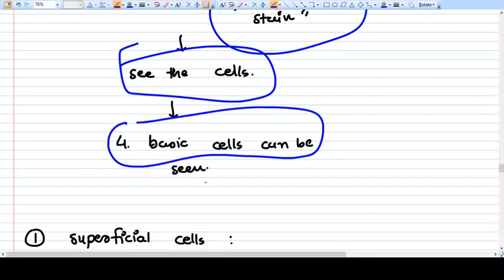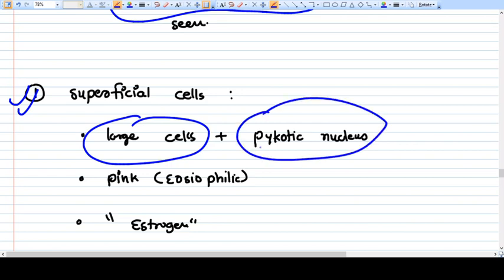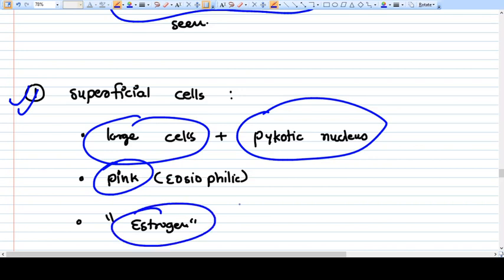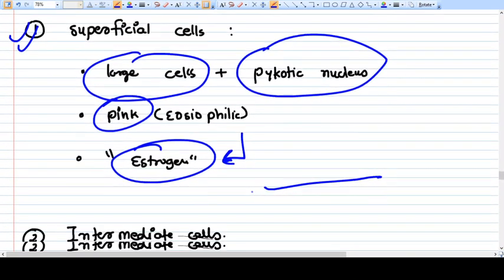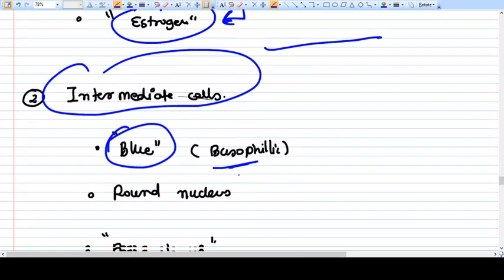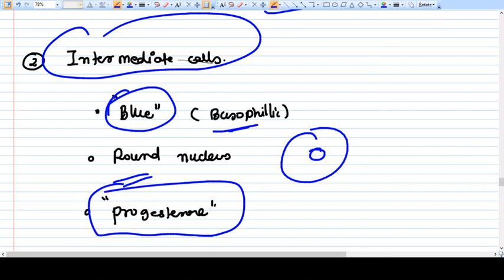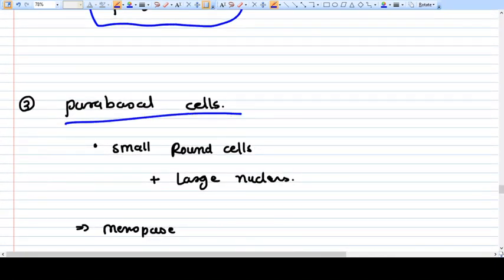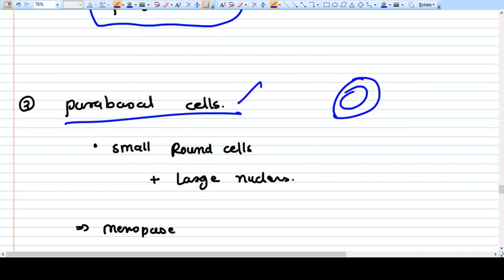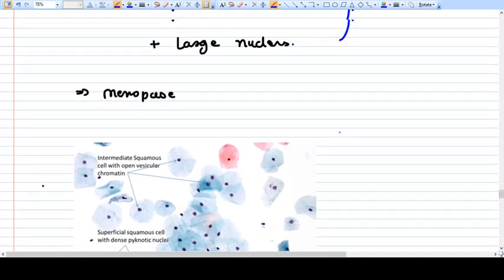There are four basic cell types seen on a Pap smear. First: superficial cells — large cells with small pyknotic nucleus, stain pink, and are dependent on estrogen, so they predominate when estrogen is the predominant hormone. Second: intermediate cells — basophilic (blue) appearance with a round, non-pyknotic nucleus, predominating when progesterone is the dominant hormone. Third: parabasal cells — very round cells with large nucleus, predominating at menopause when there is no estrogen or progesterone.